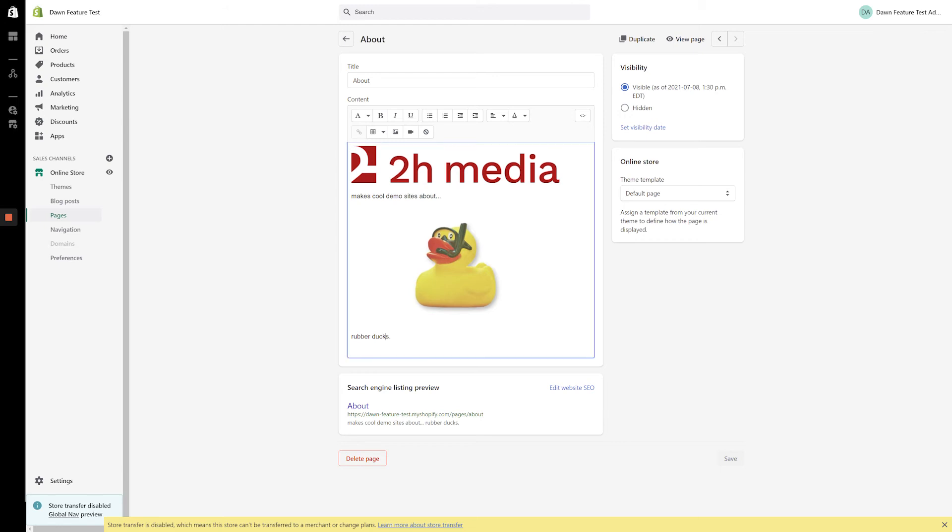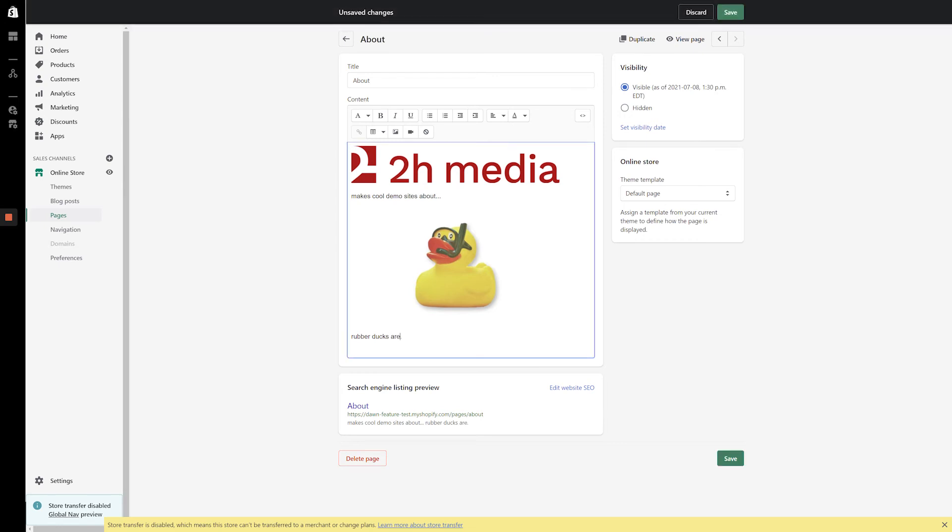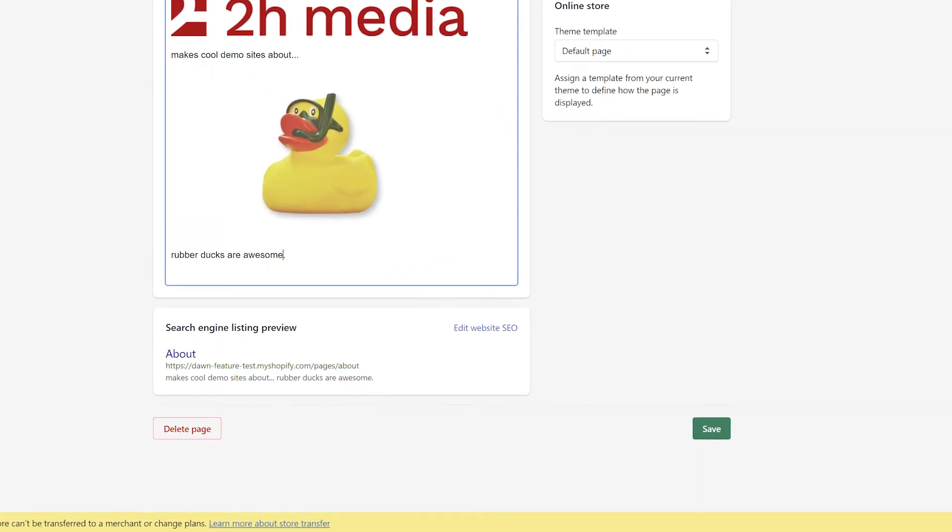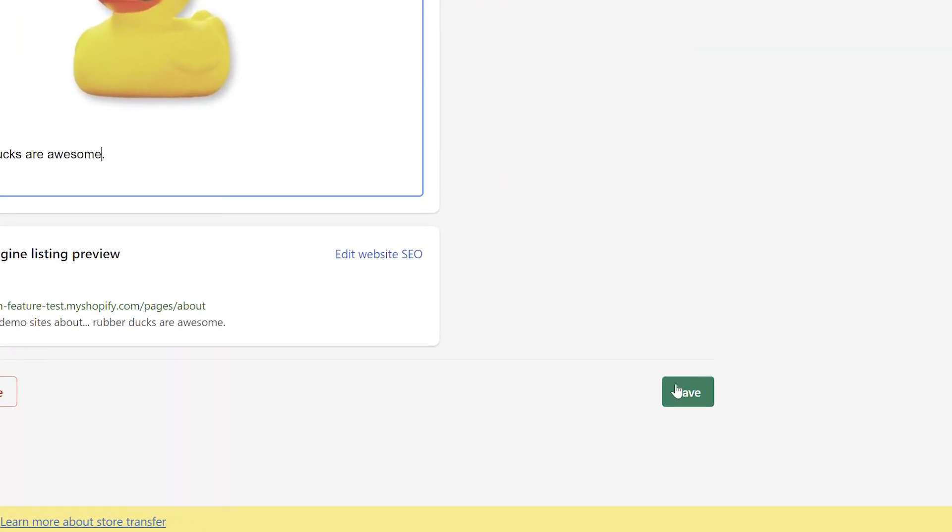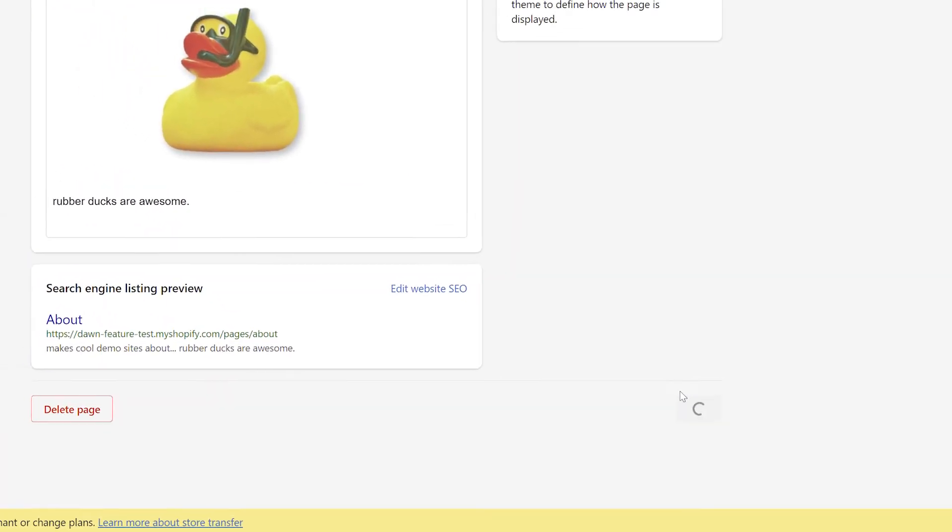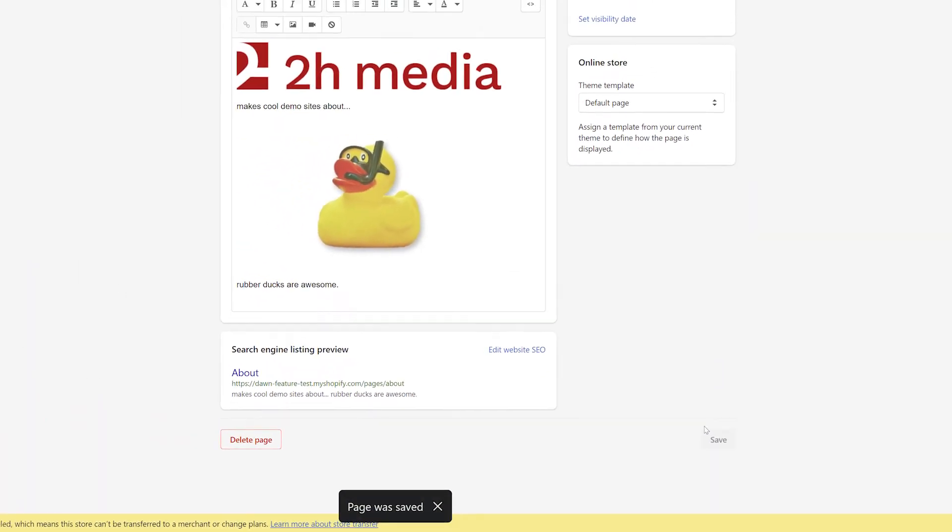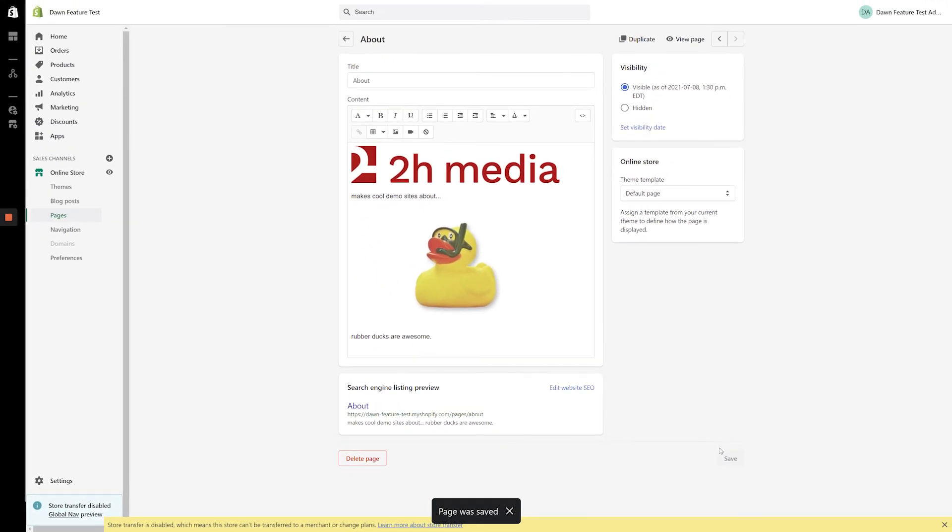From here, you can manually make any number of changes within the Content section. Once you're done, click the Save button in the bottom right-hand side of the screen. Any content added within this Classic editor can be displayed in a Page block.